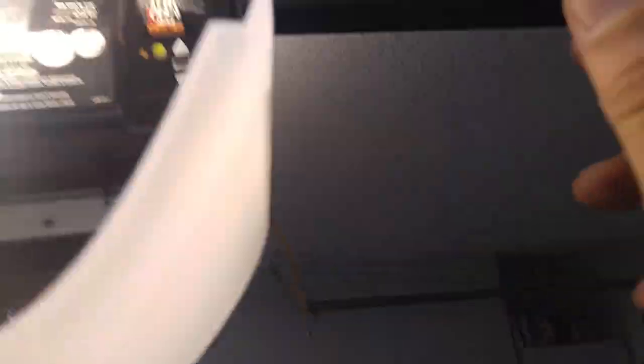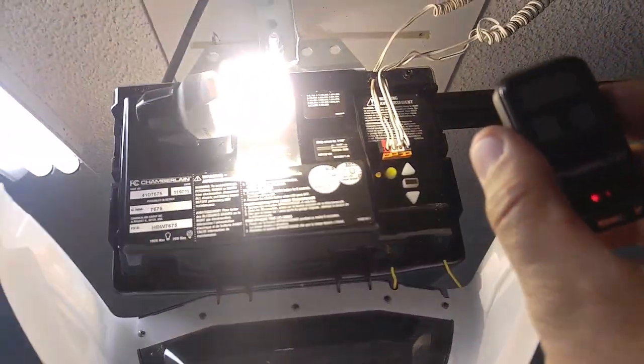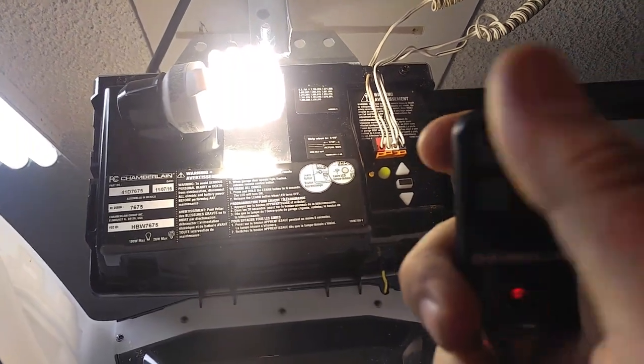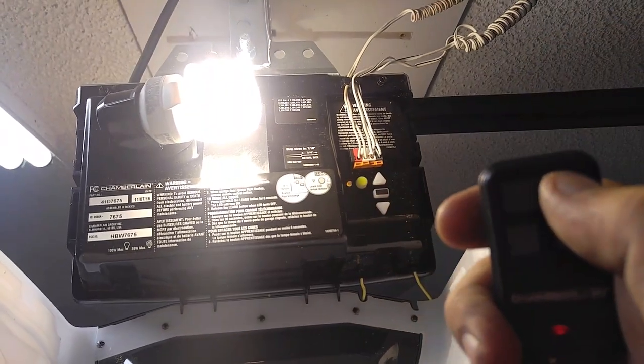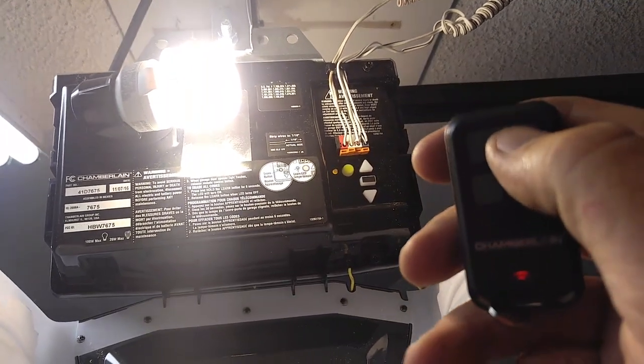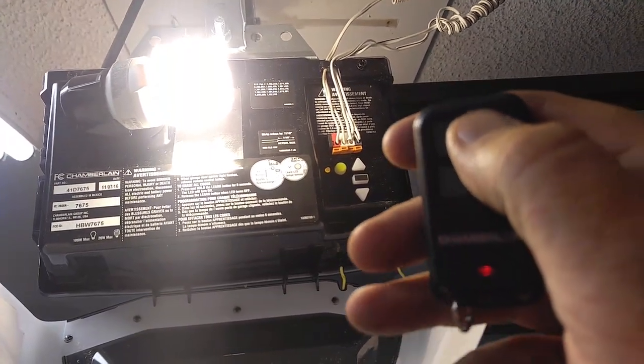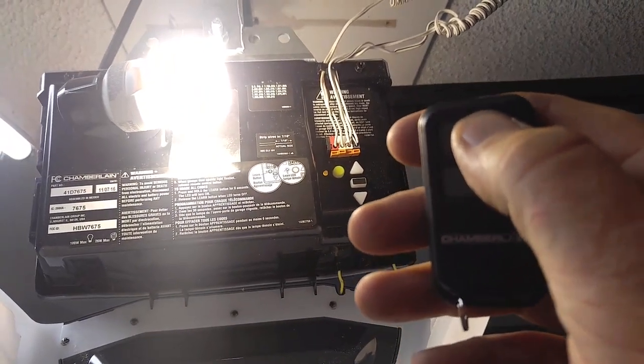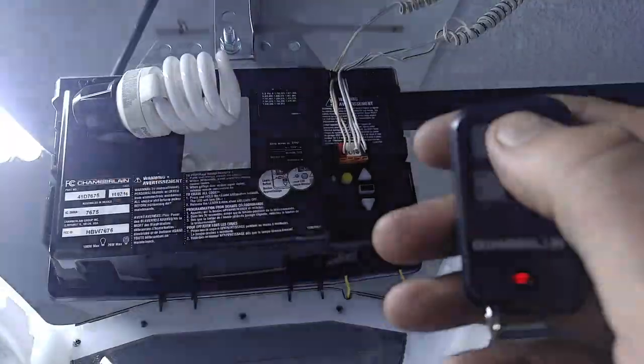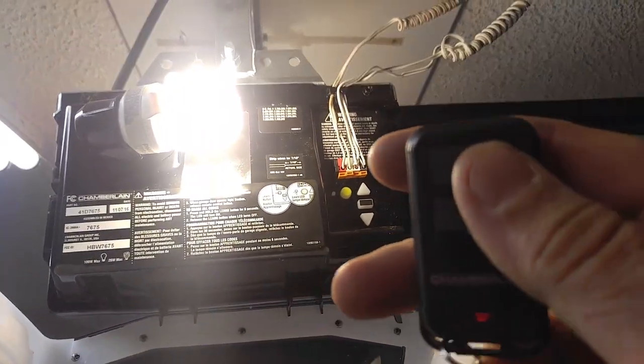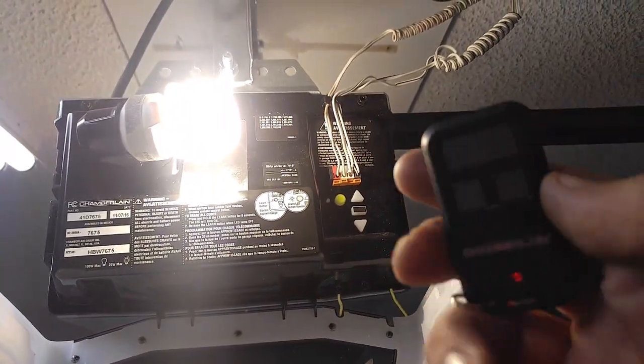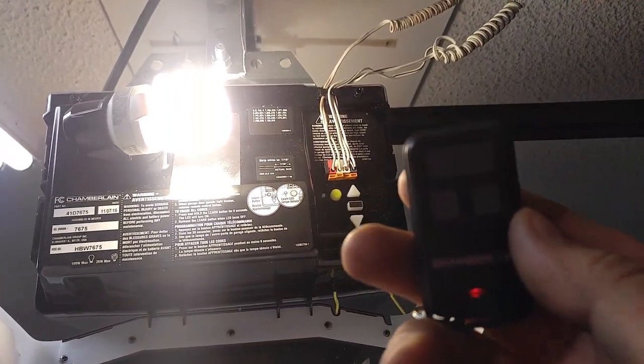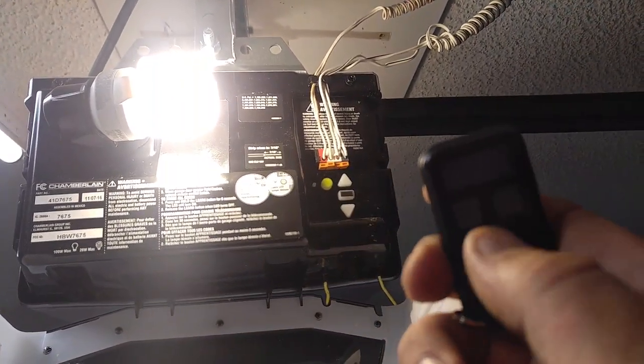Take our remote control. Choose a button, which I'm going to choose the top one. Press it once. Light's going to blink. It just programmed.